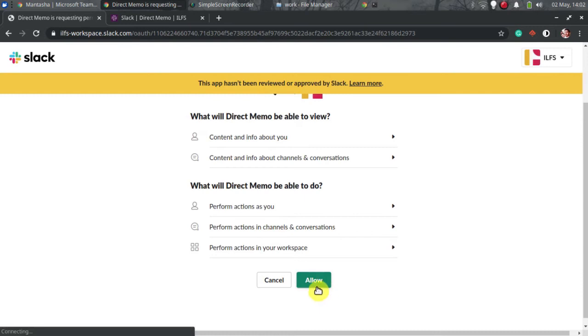Next, allow it to access your Slack workspace. After the app has been added to Slack, you are ready to use it.